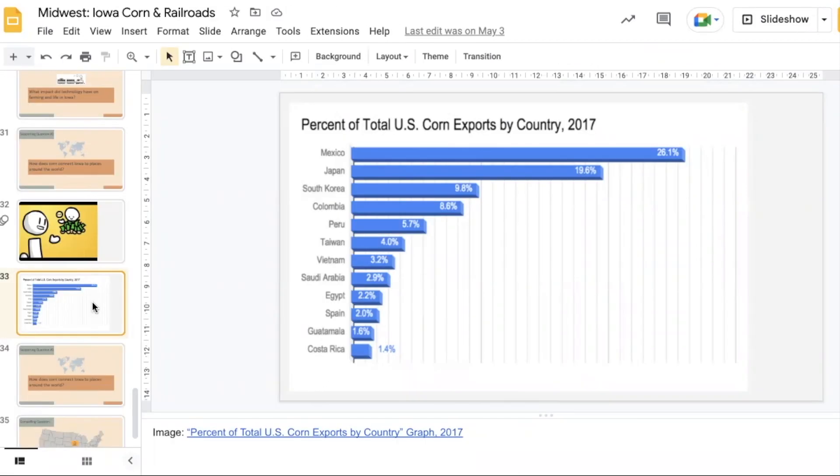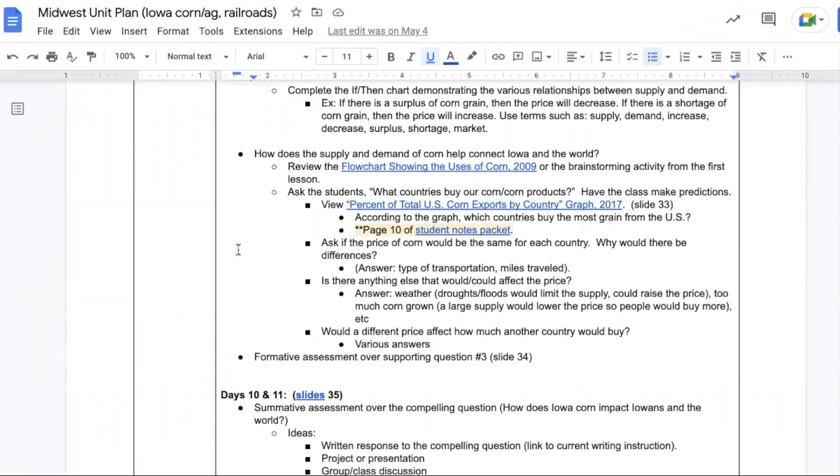Take a look at this graph of the various corn exports by country in 2017. You could also look up a more recent graph to compare between now and then. Have students consider the variance in prices.